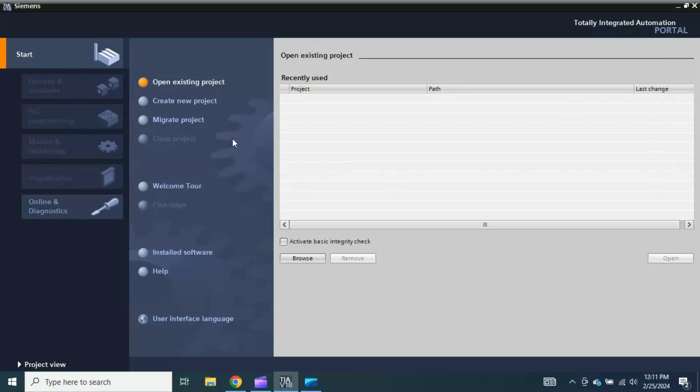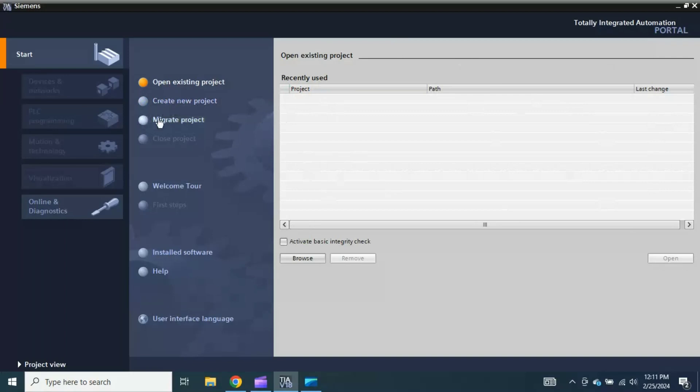Create a new project. Let's say I don't have any project, or either I have or don't have, but I want to create a new project, then I will click this button create a new project and we will create the new project. This is migrate project. This is also very important for the professionals who want to migrate their existing Simatic Manager project into TIA Portal.